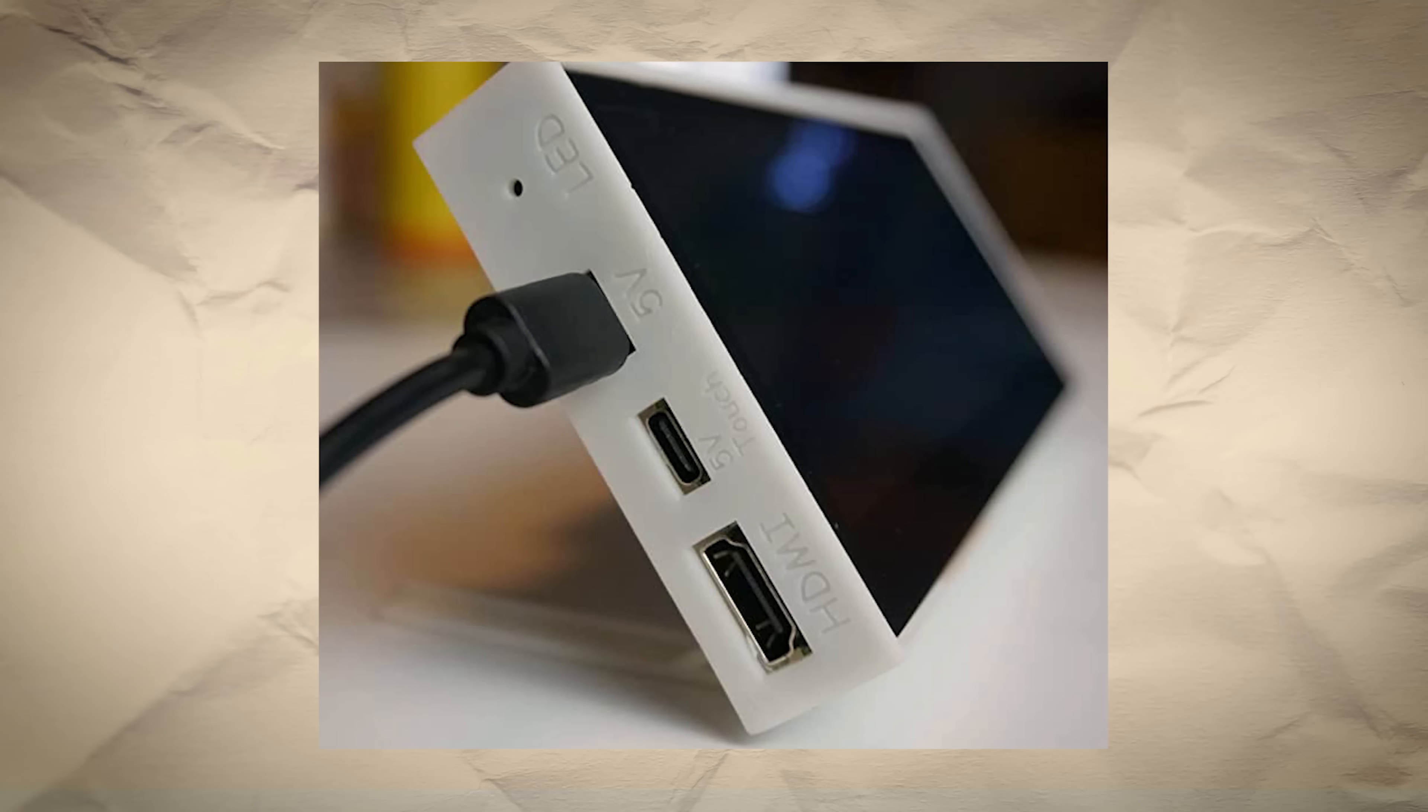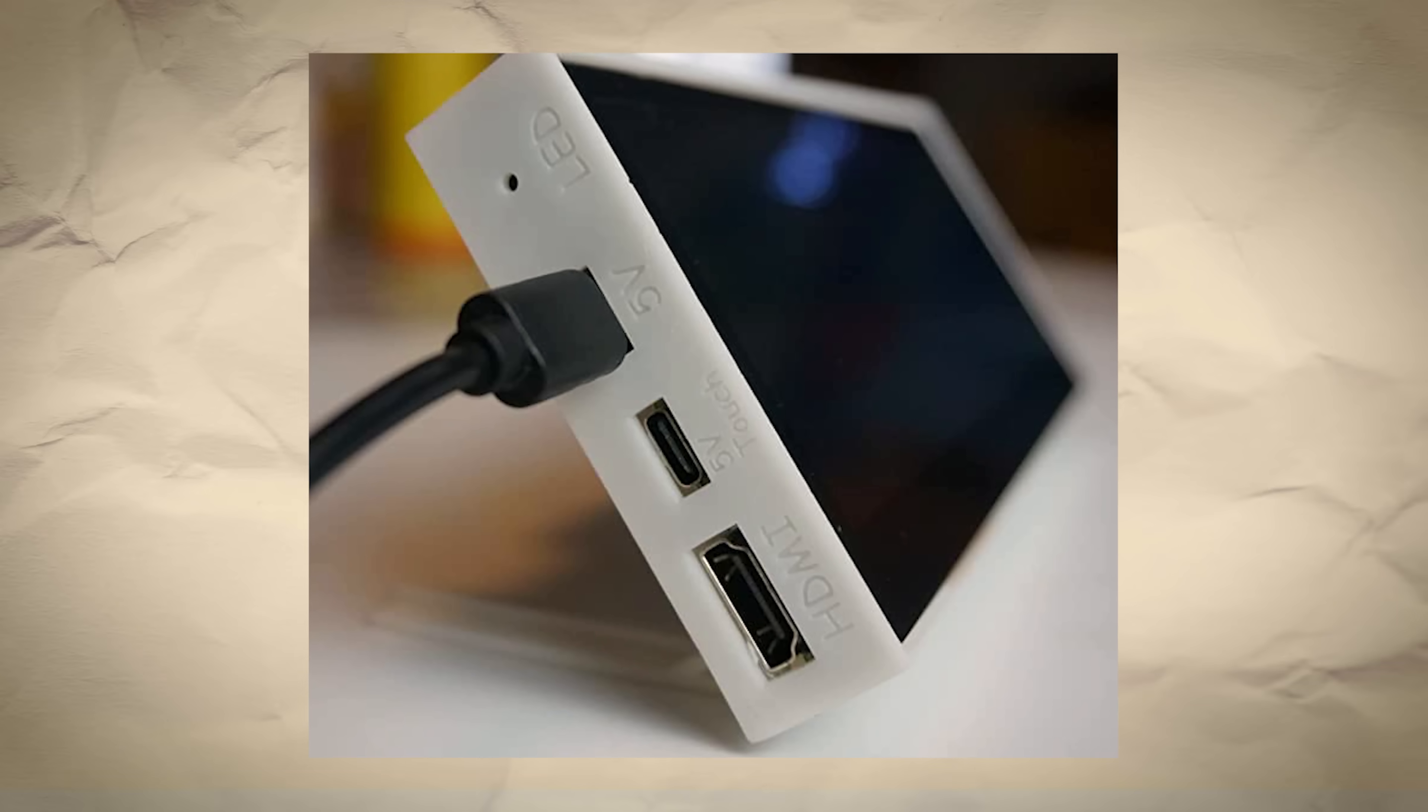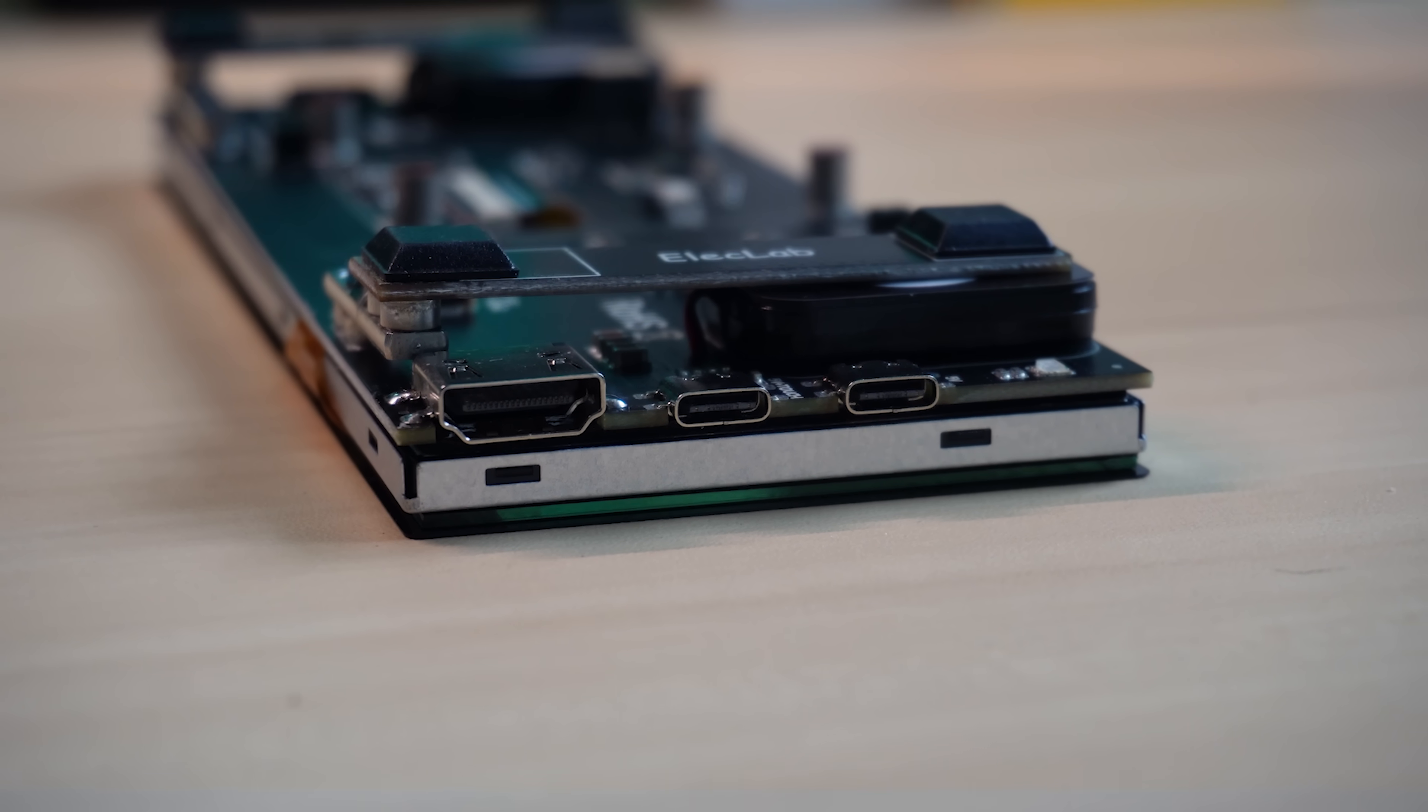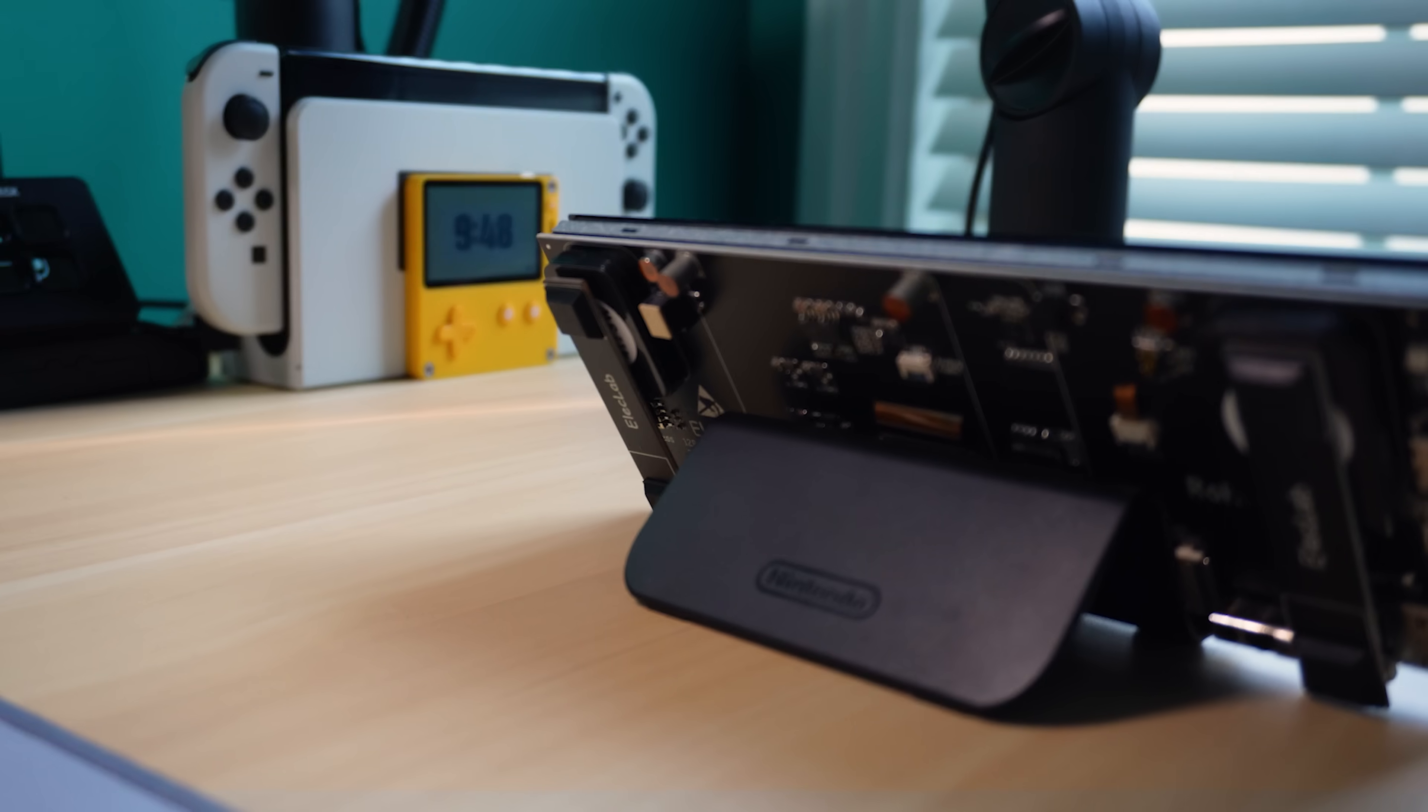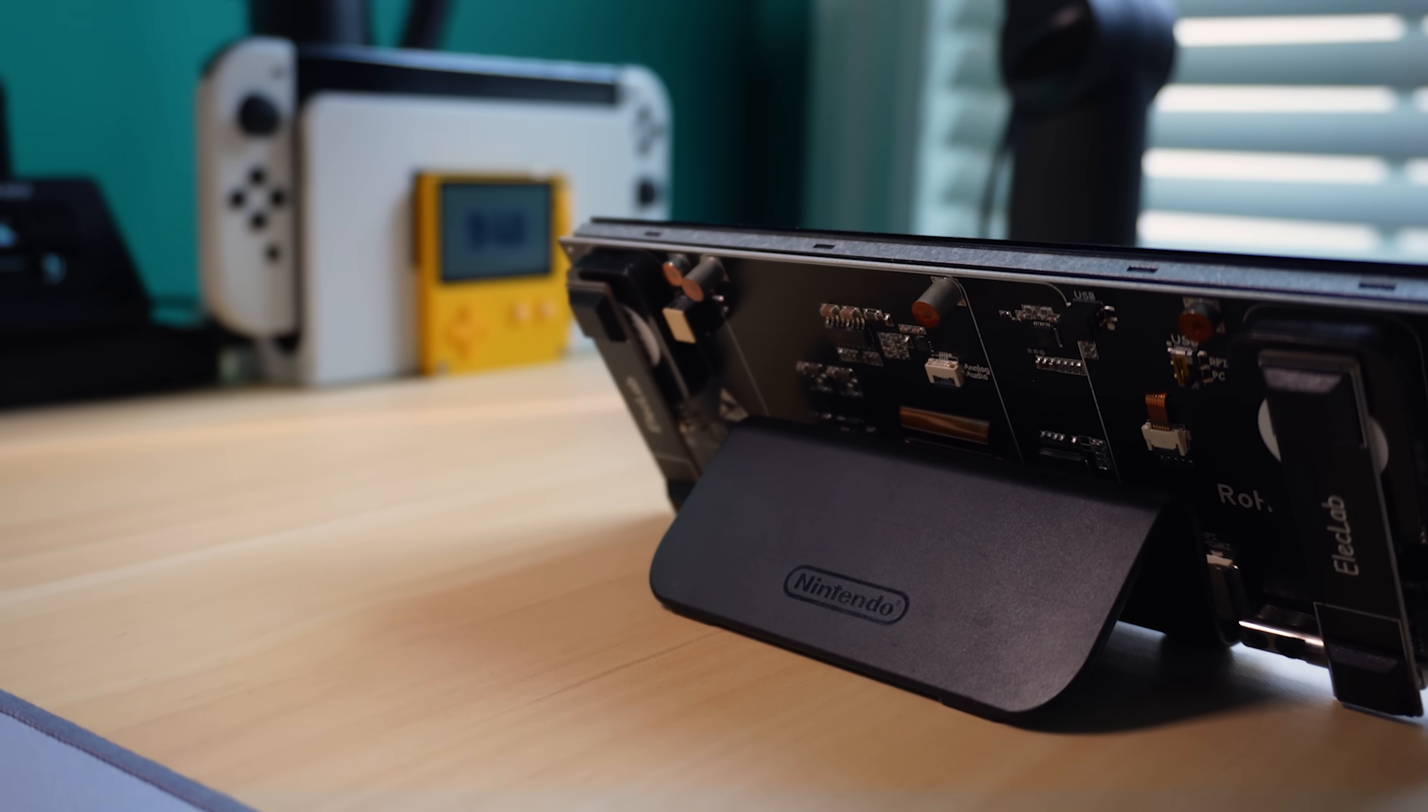Fun fact, I chose this specific model because it was supposed to come with a case and a kickstand, which would have been perfect for this project. But as you can see, the case did not arrive, and so I had to come up with my own solution. I ended up using this small plastic stand, which was originally designed for the Wii U GamePad.